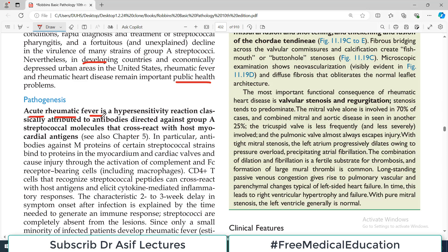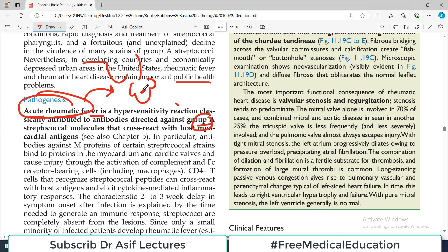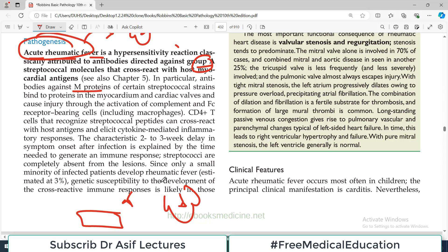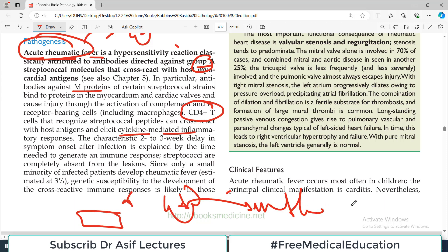Acute rheumatic fever is a hypersensitivity reaction classically attributed to antibodies directed against group A Streptococcus. The person develops rheumatic fever, which involves different parts of the body including the heart and mitral valve. Antibodies against the M protein of the bacteria cross-react with host tissues. These antibodies attach to the valves and the immune system is activated — including CD4-positive T-cells, antibody production, and cytokines — causing heavy inflammation and ultimately fibrosis of the valves. The characteristic 2–3 week delay in symptom onset after infection is explained by the time needed to generate an immune response.